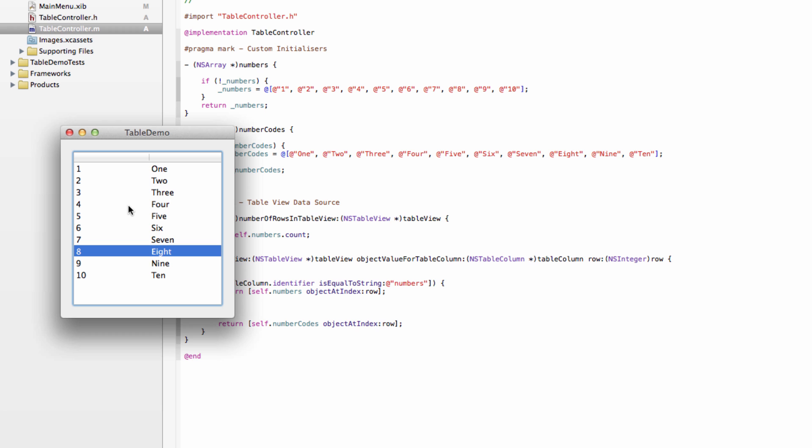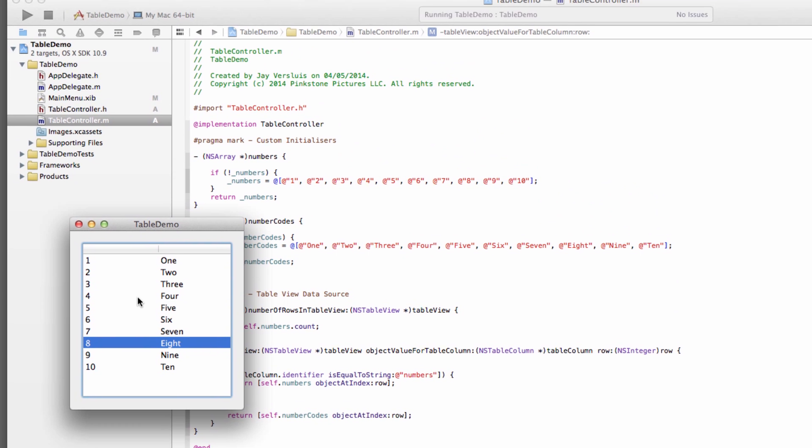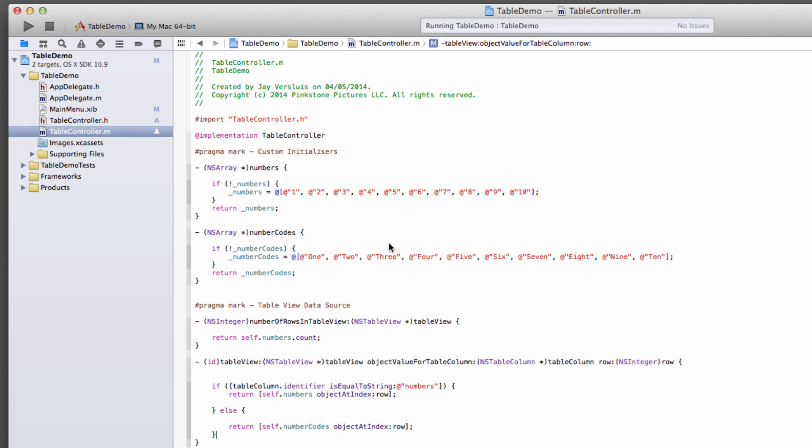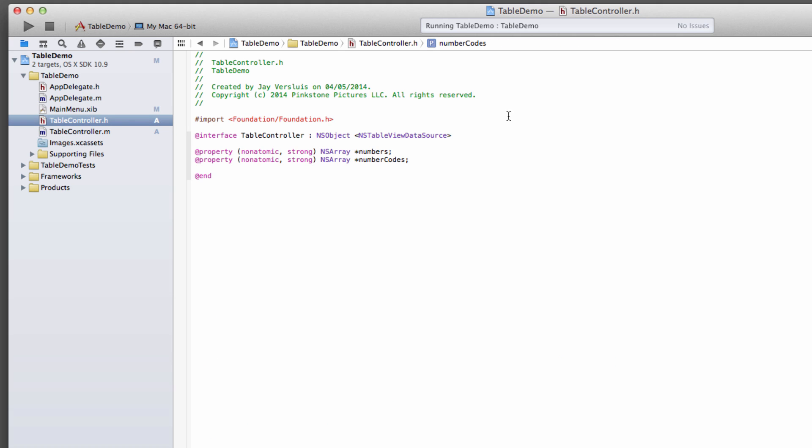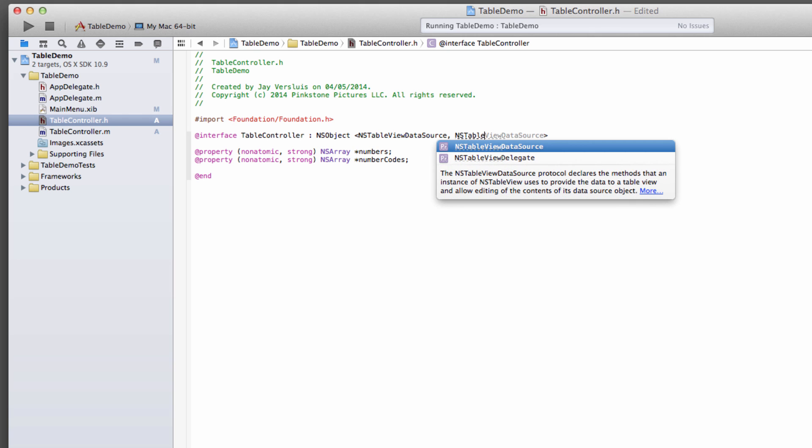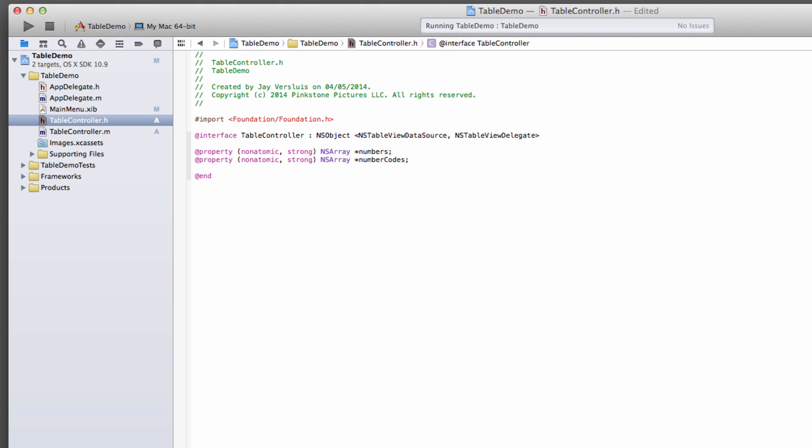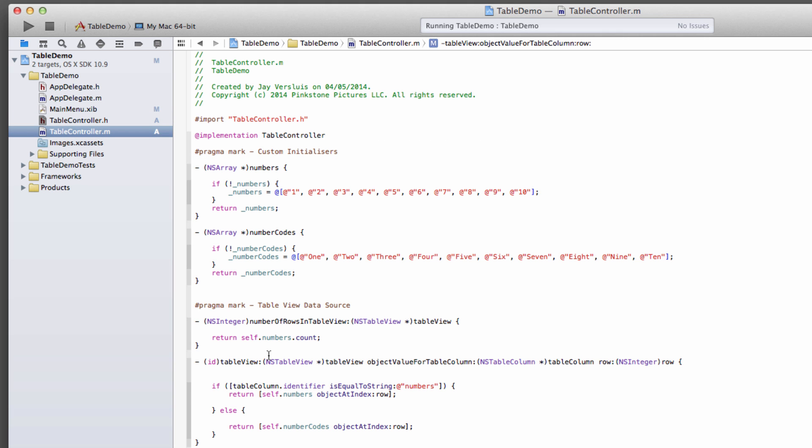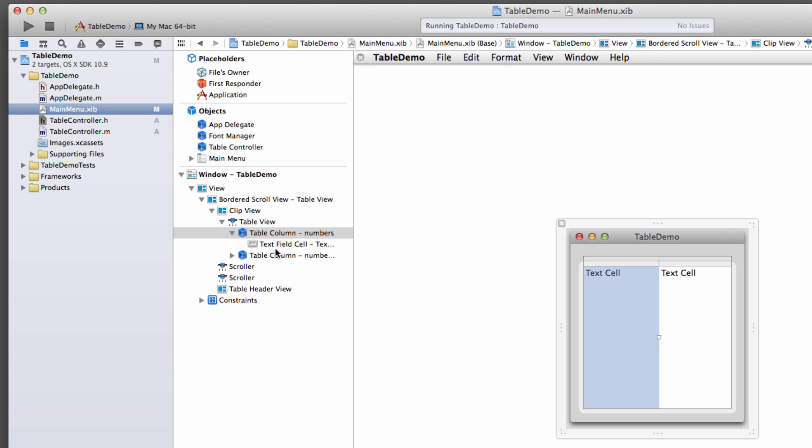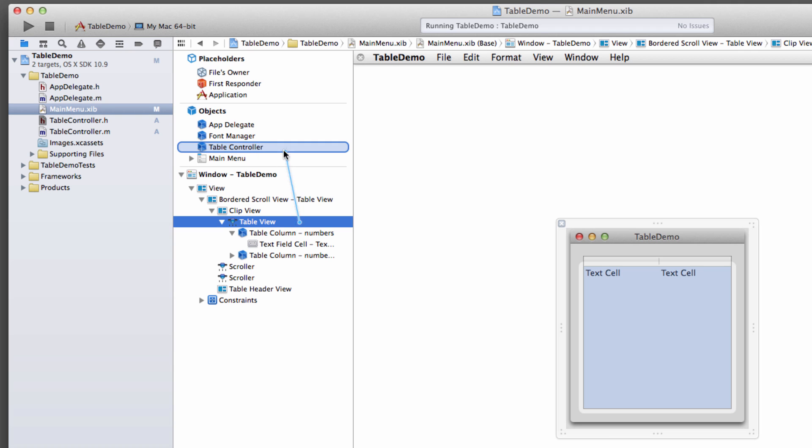So back into a header file, we can go and not only conform to the data source protocol, we're also going to conform to the NSTableView delegate protocol. And before we implement that method, let's go back into our NIB file, xib file, select that tableView, and again, control-drag from that tableView to our table controller, and hook up the delegate. Otherwise, that's not going to be called.